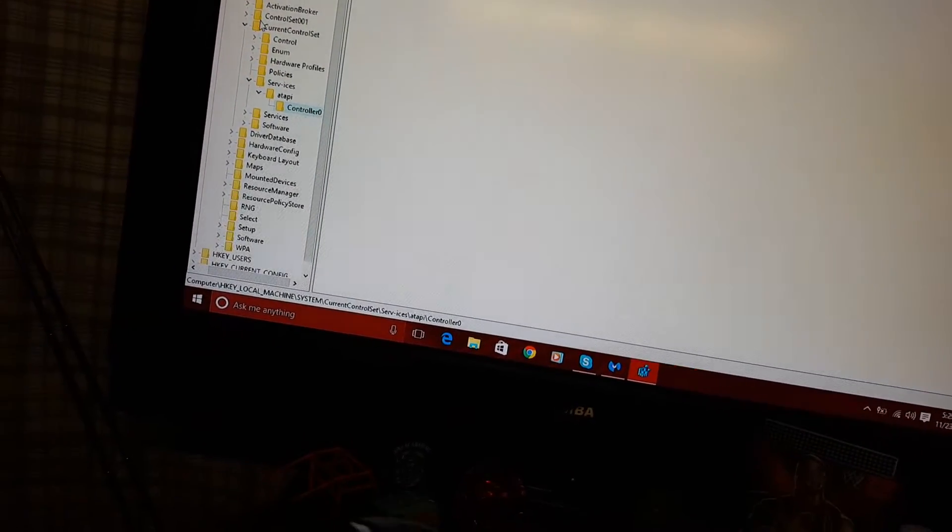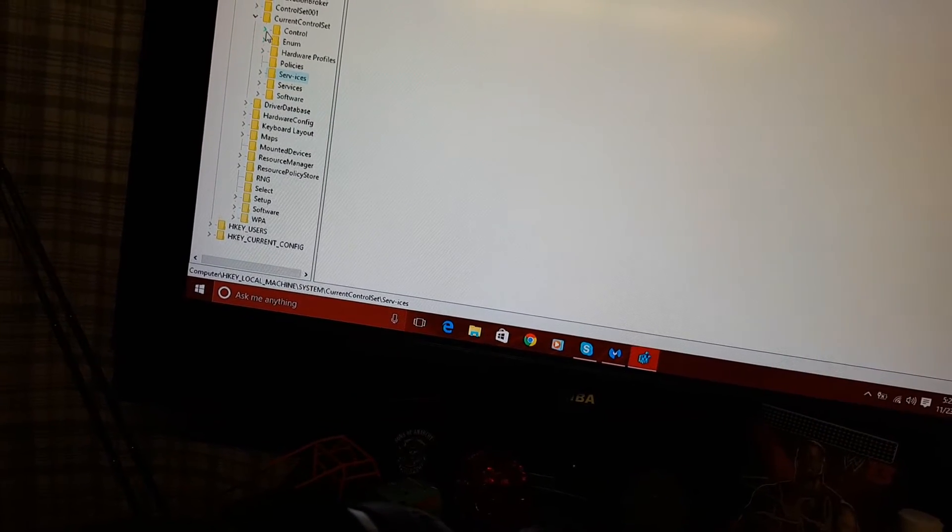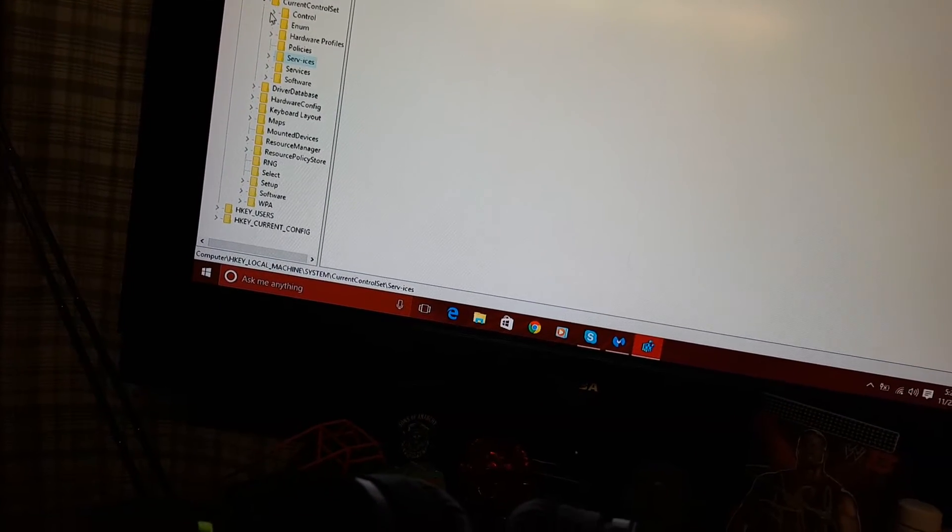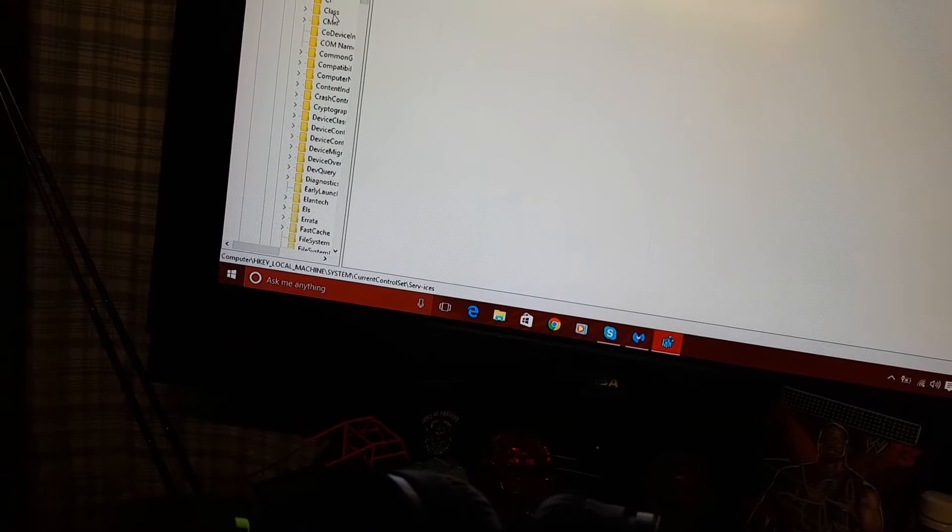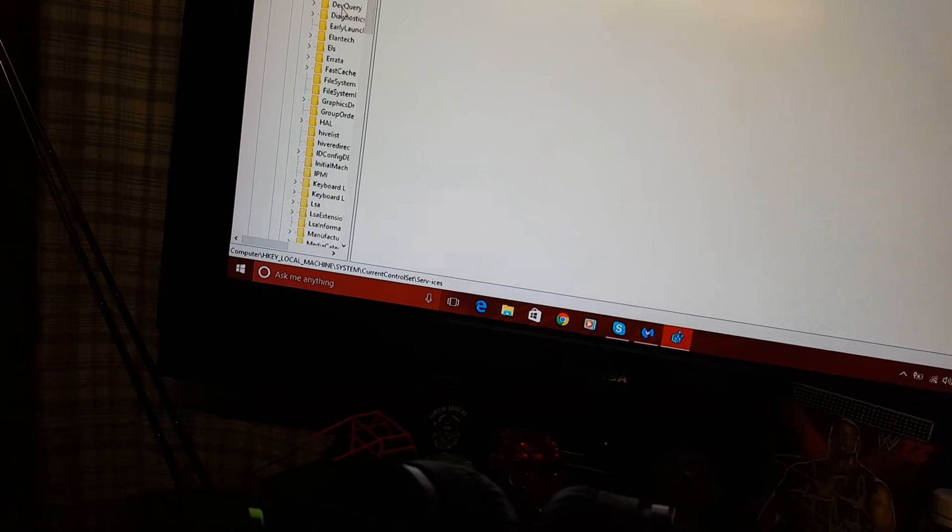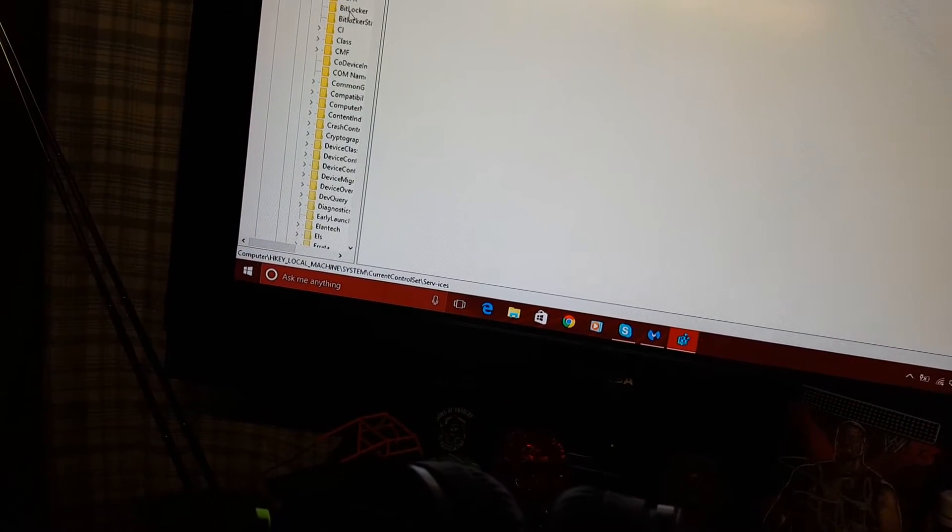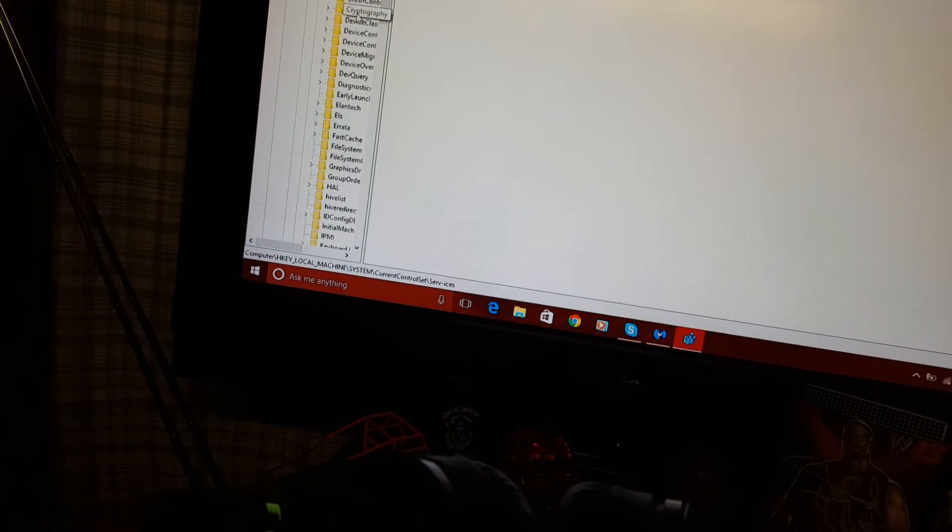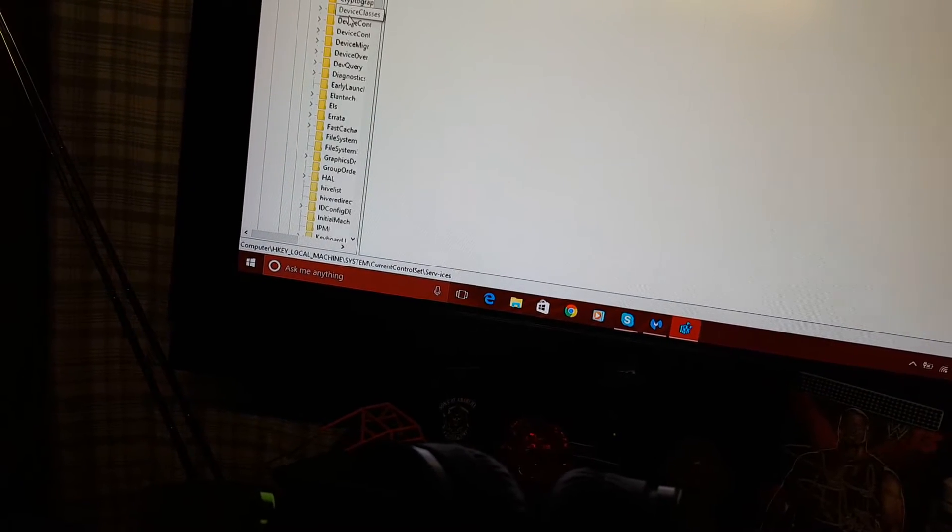So a lot of people are going over here. Instead of, they'll go services, they go under control. I think it's control secondary. Go under control.